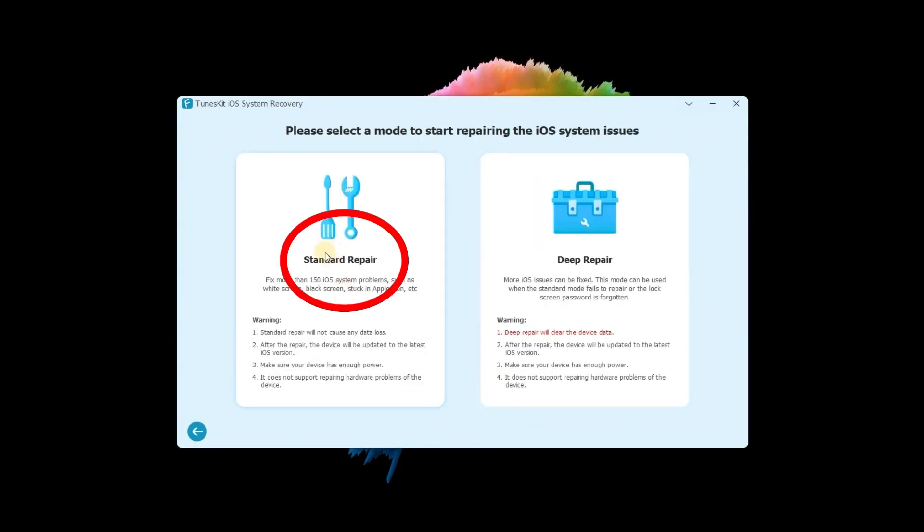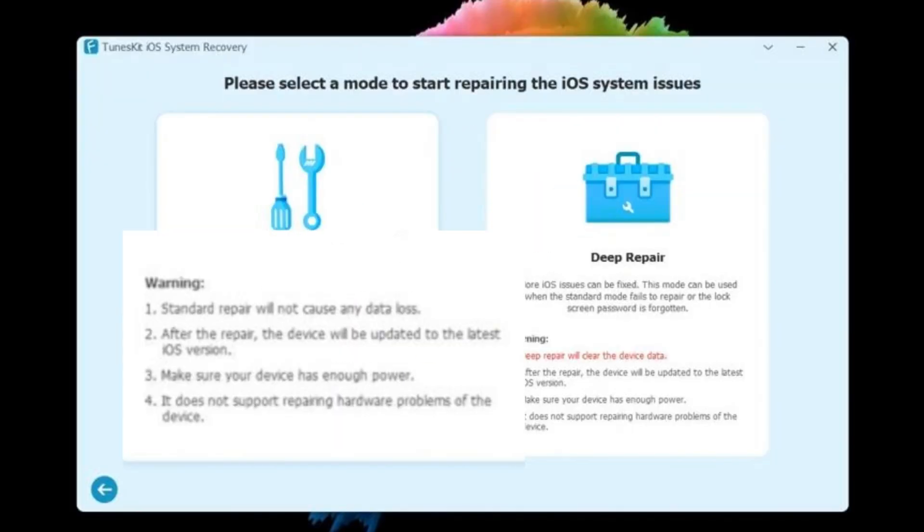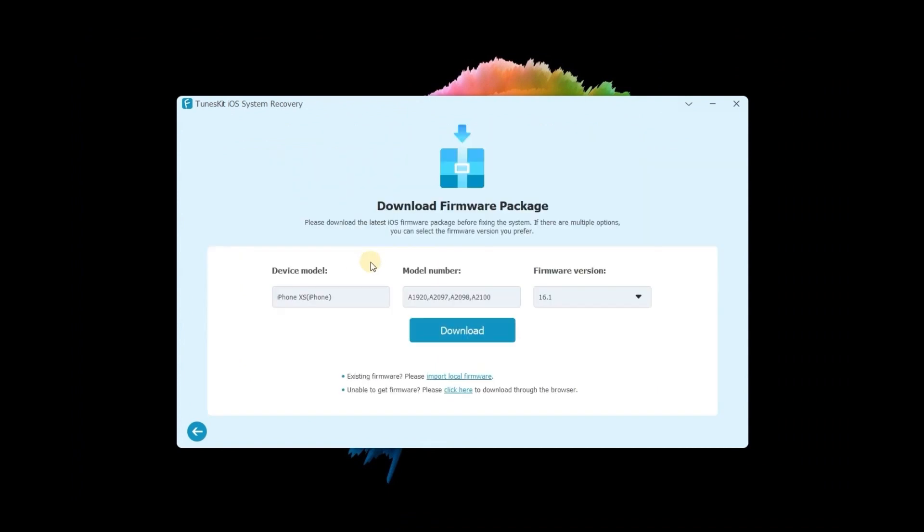Next, choose the standard mode. Here you can see the standard mode won't cause any data loss, and ensure the device has enough power. Then click the next button.